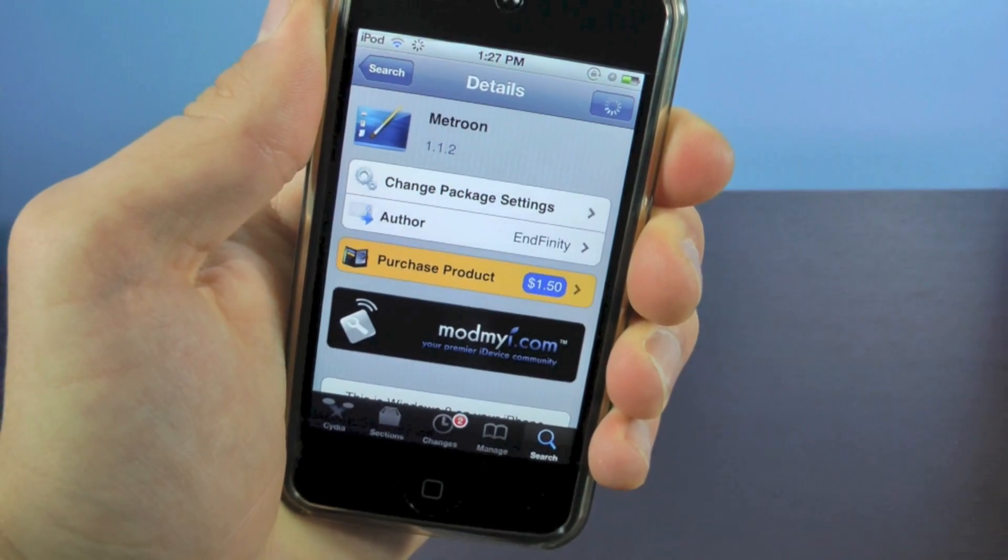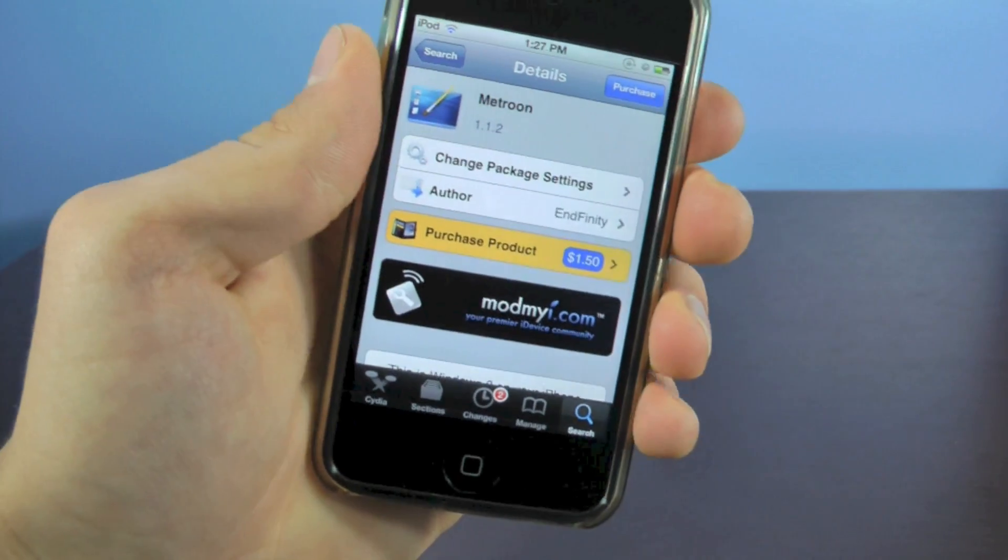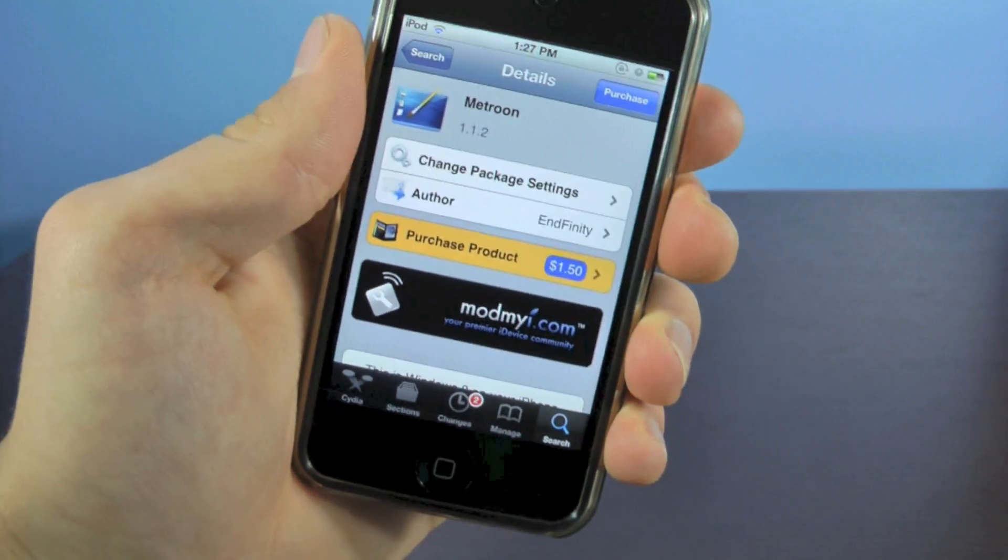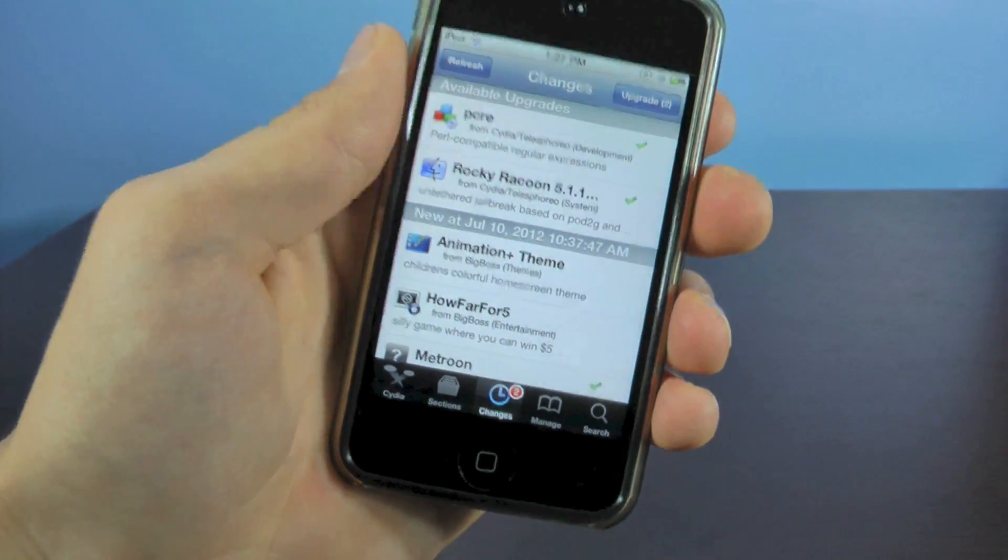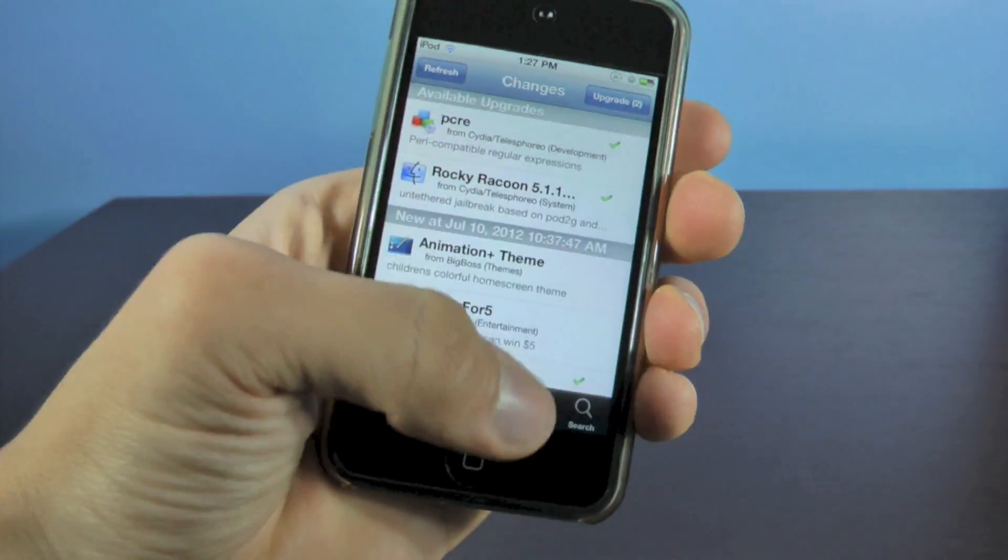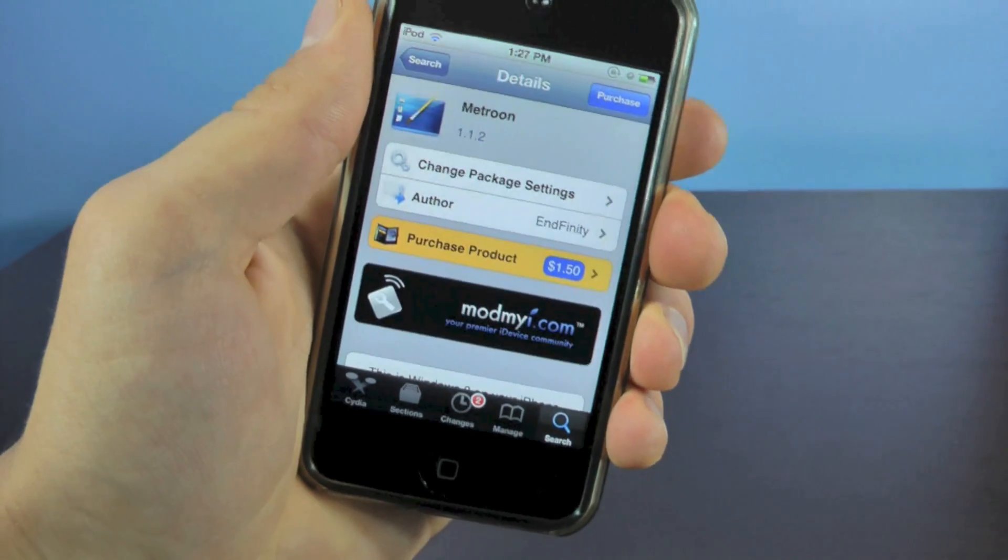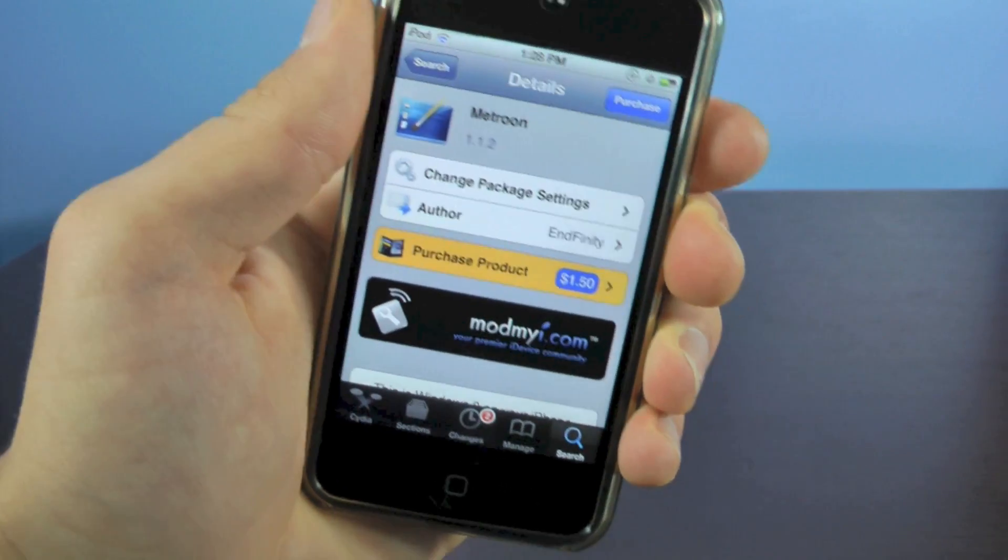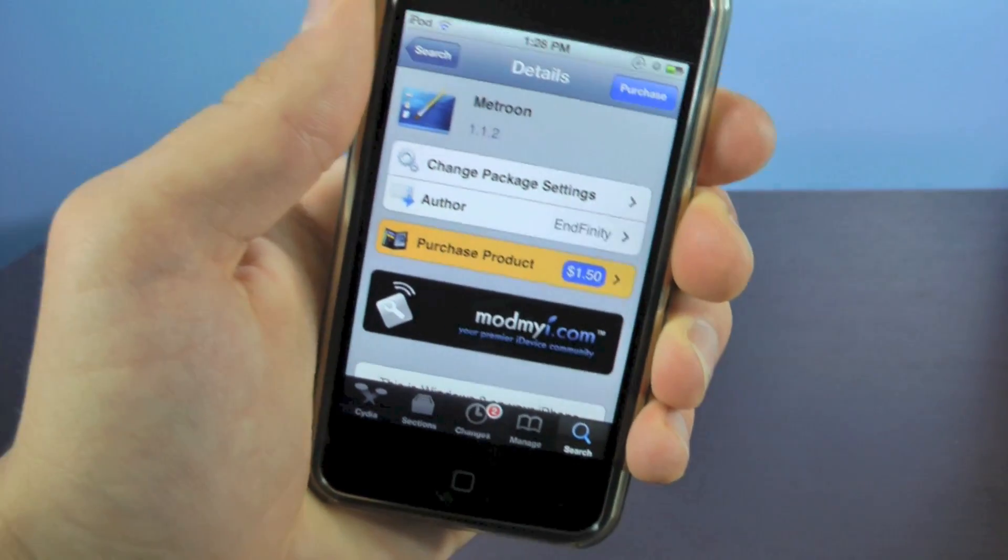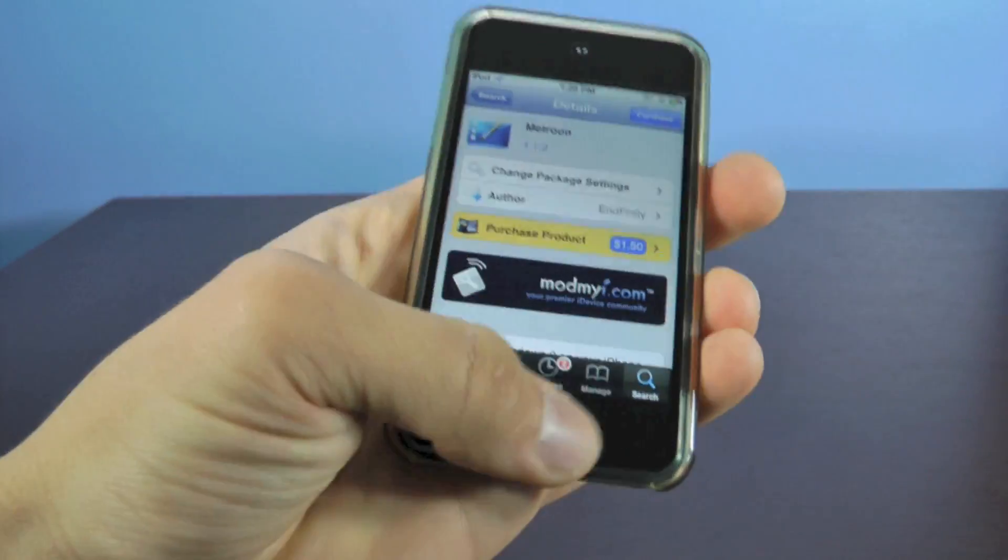And the next thing you want to install is Metroon, and both of these you can find in Cydia without adding any new sources. If you can't find them, just go to changes and hit refresh. Metroon does cost $1.50. I think it's totally worth it. It's an amazing theme, and let's go ahead and check it out.